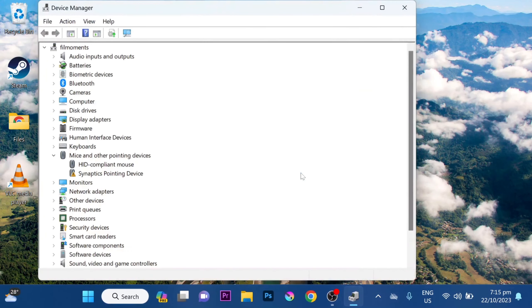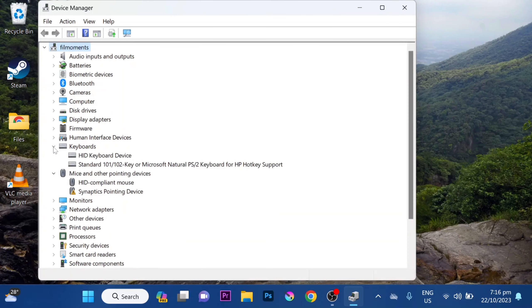Now in here, look for Keyboard, then tap on this arrow key beside the keyboard. In here, you will see all the keyboards that is currently connected to your laptop.